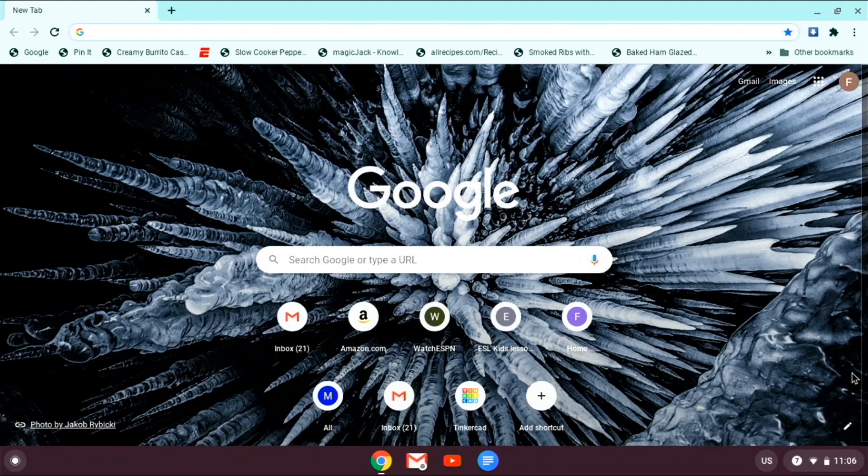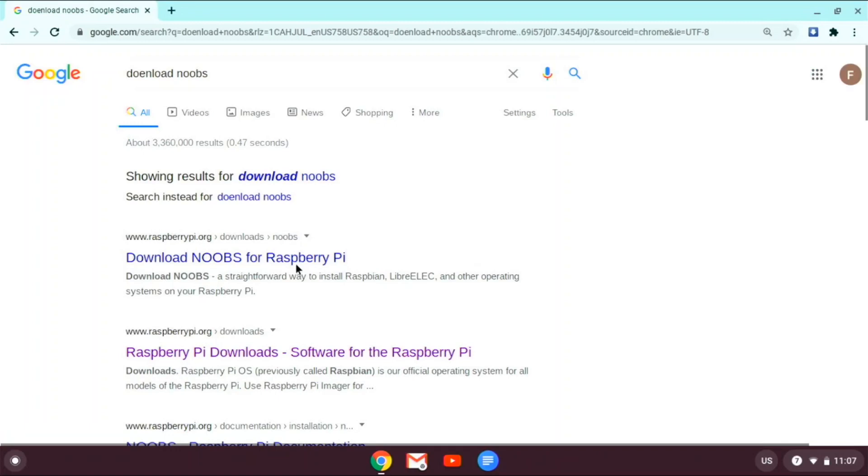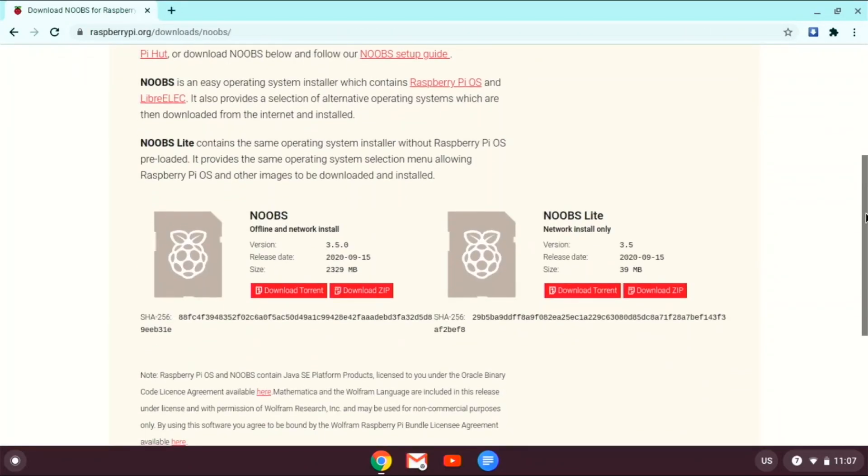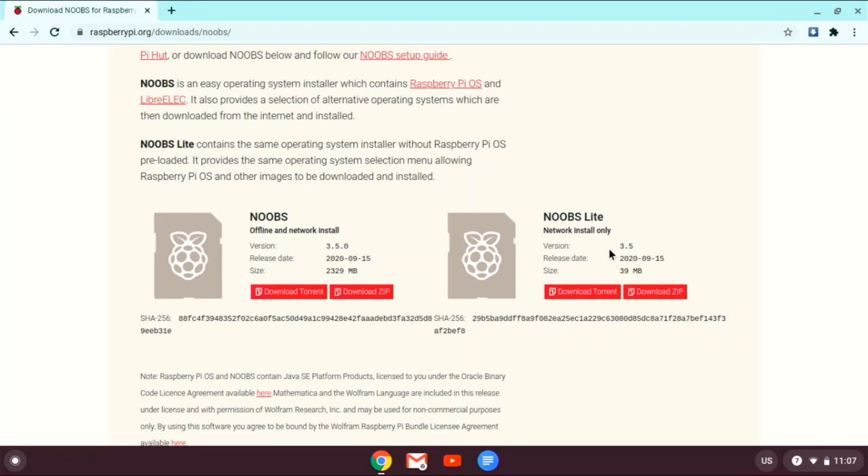So you just have to type download NOOBS. So this one is larger because you can install your operating system without a network, but just to be faster, I'm gonna do network install only. But if you do not have an internet connection, you should go with this one. But if you do, this one is just quicker in my opinion.